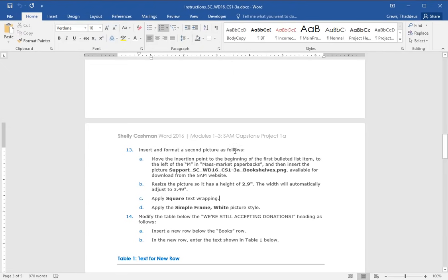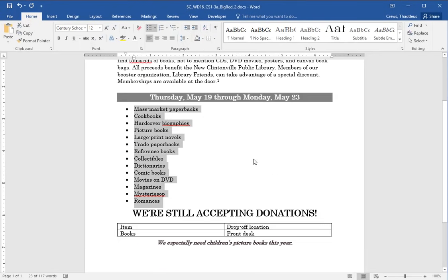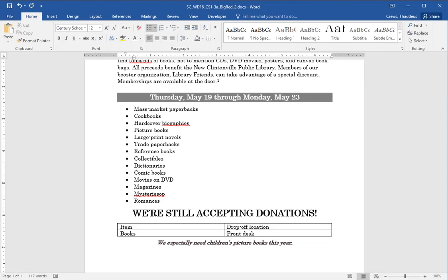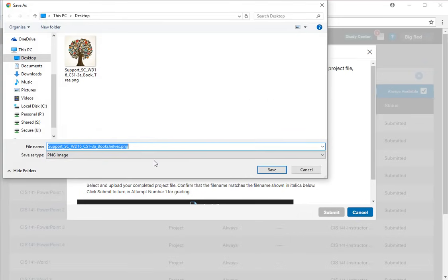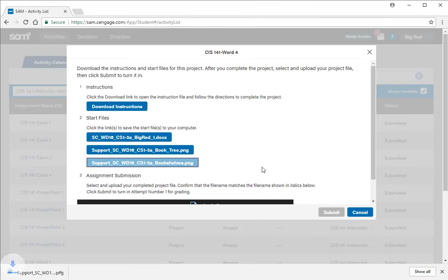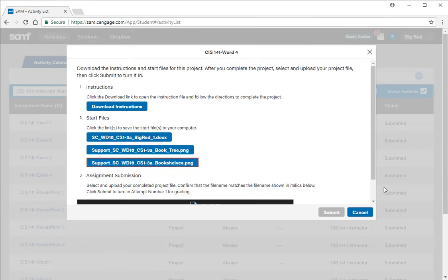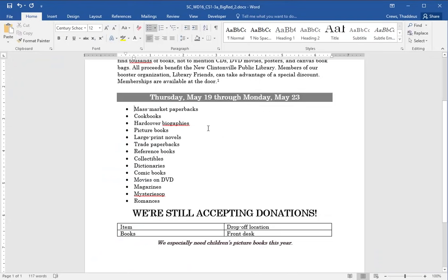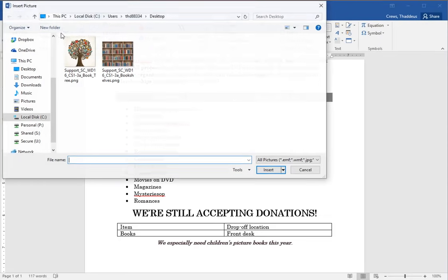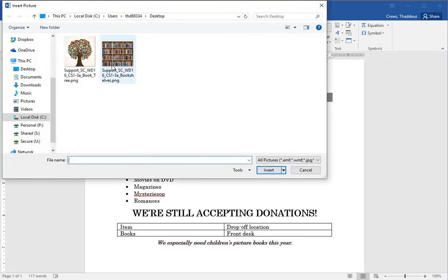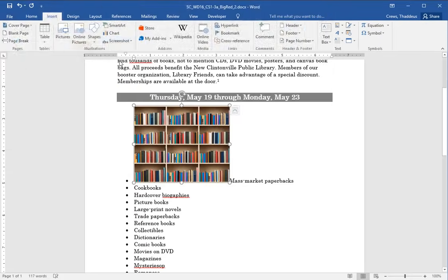Insert format a second picture. So move the insertion point to the beginning of the first bulleted list, to the left of the M in mass market paperbacks. And then get the other support file bookshelves. So the cursor is going to go here to the left of the M in the bulleted list. And then I'm going to go back to the website. Download and save that second support file, saving it to the desktop. Saving that, opening, and then going back into word. With the cursor to the left of the mass market, then I'll say insert picture and find the support bookshelf image.